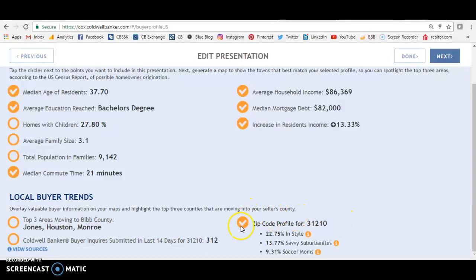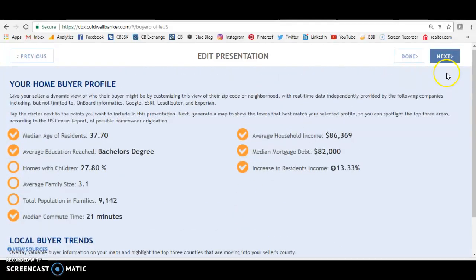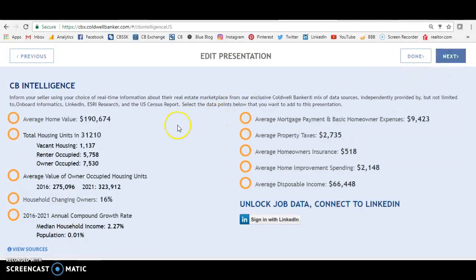And don't you love this zip code profile? For this zip code, 22 percent are 'in style,' 13 percent are 'savvy suburbanites,' and 9 percent are 'soccer moms.' You can include or exclude those as you see fit. Here's some other information: the average home value in this area is $190,000. Things like this are so good to know. Average property tax — a potential seller or buyer would like to know that. Average mortgage payment and basic homeowner expenses are $9,000.